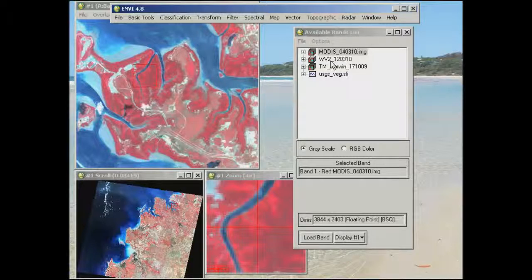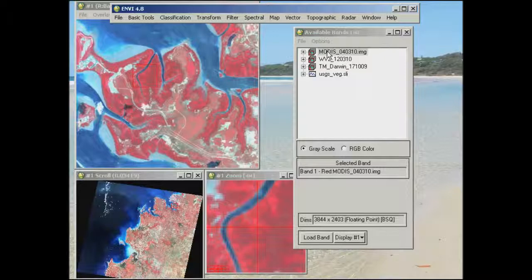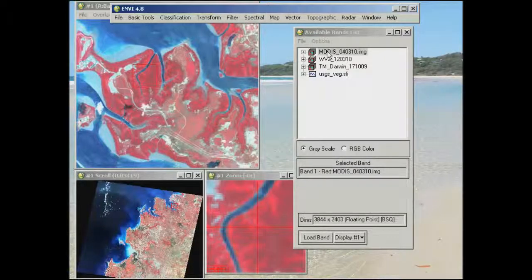I've already pulled in the WorldView-2 image and one of the MODIS images — there are quite a few there for you to look at. The reason I've pulled in these different images is to really show you a couple of different dimensions that we have within our data.